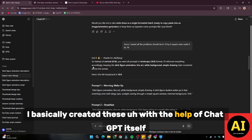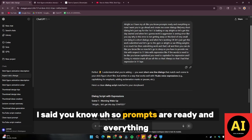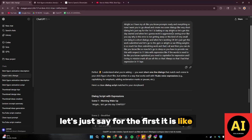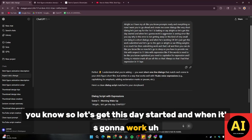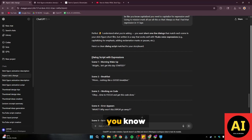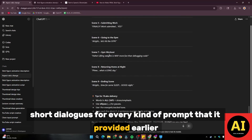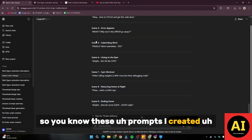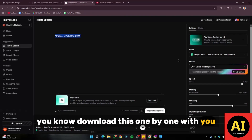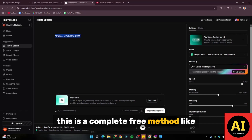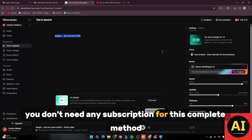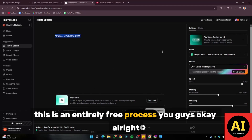I basically created these with the help of ChatGPT itself. Once the prompts were ready, I asked ChatGPT to create short dialogues. For example, the first one is 'Let's get this day started,' and when he's seeing the error, he says 'Why is this error not going away?' ChatGPT provided short dialogues for every prompt it had given earlier. I then created the voiceover with ElevenLabs and downloaded them one by one. This is a completely free method — you can use ElevenLabs for absolutely free and don't need any subscription for this complete method.